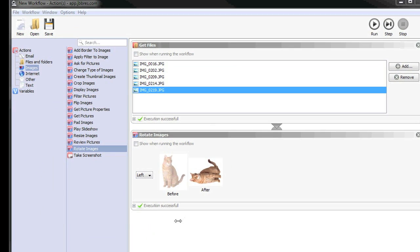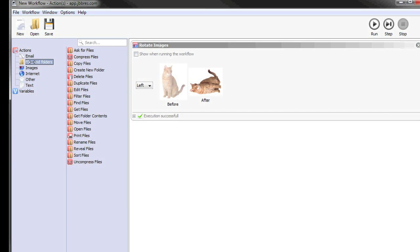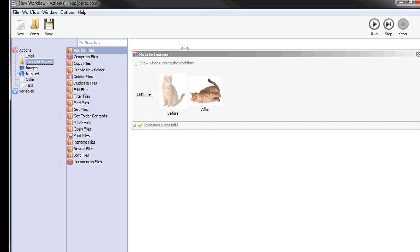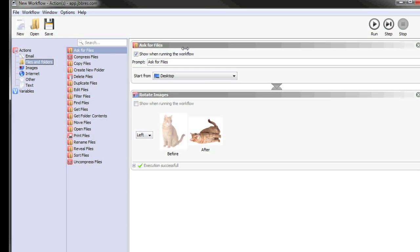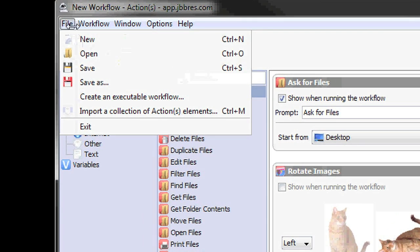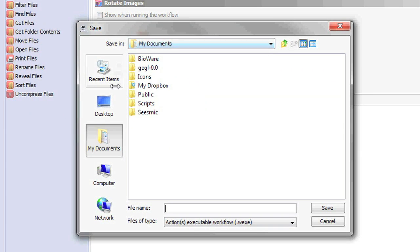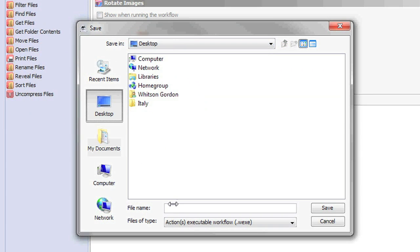Now, if you needed to do this more often, you could turn it into an executable workflow that you can run at any time. We'll probably want to replace the get files action with an ask for files action, so we can tell what files to use at any time. Then go to File, Create Executable Workflow, and put it right here on the desktop.